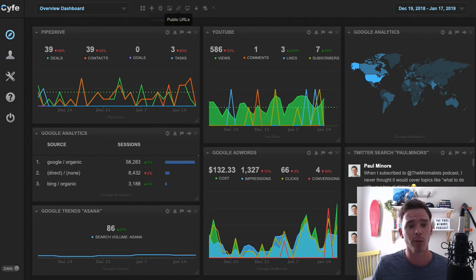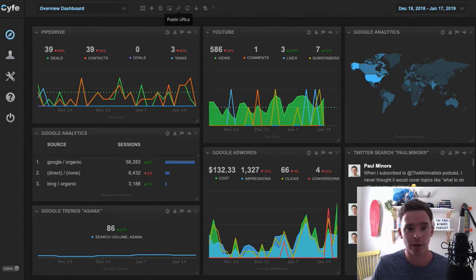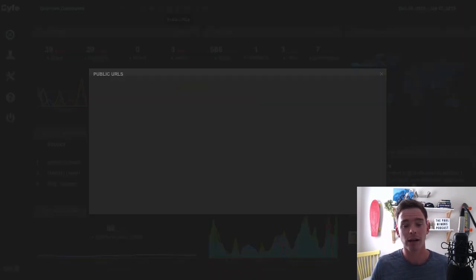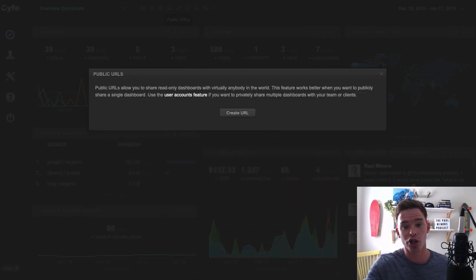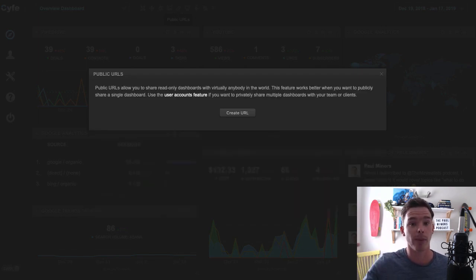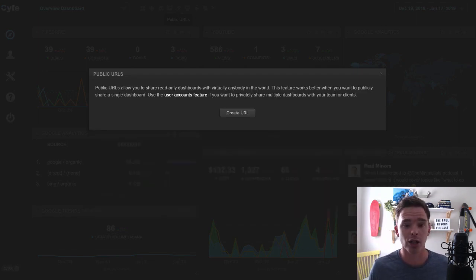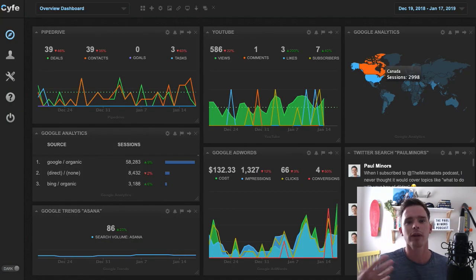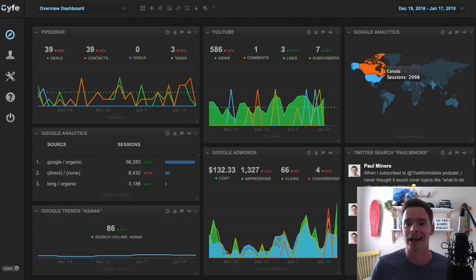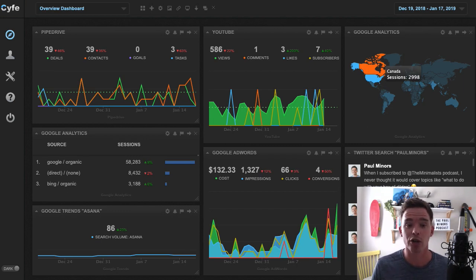A couple of other things worth pointing out. You can change the background. You can create public URLs as well. So if you want to share a dashboard with someone, maybe a manager or even a customer or a client, you can actually create a shareable URL. And it's sort of like a nice read-only URL. They can't edit your dashboard. They can just look at it and keep an eye on it.